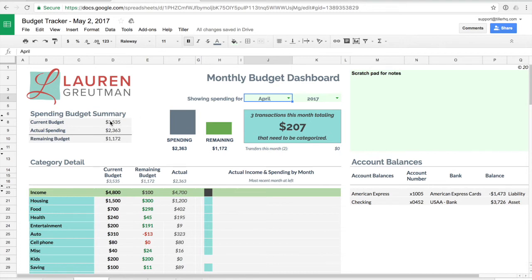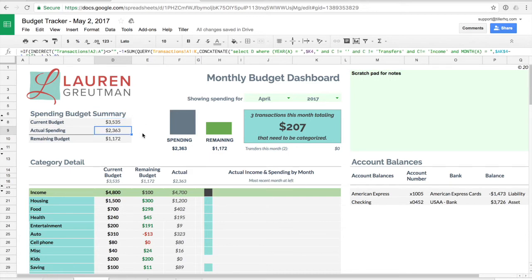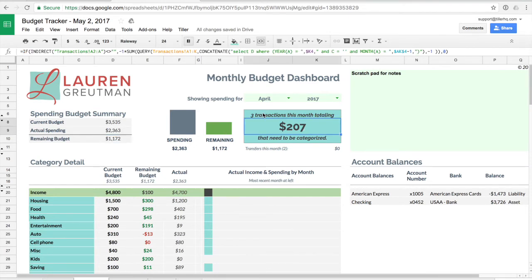This dashboard is all about your spending so it's telling me that I have a current spending budget of $3,535. In April I actually spent $2,363 so there was a remaining budget of $1,172. I get a visual of this information here to the right and then I also get this call to action that I have three transactions this month totaling $207 that need to be categorized.